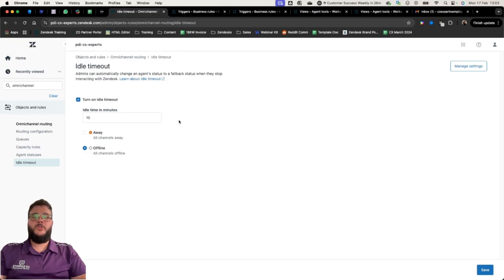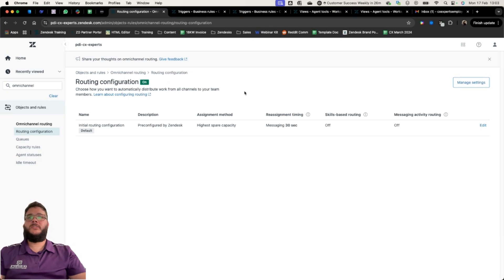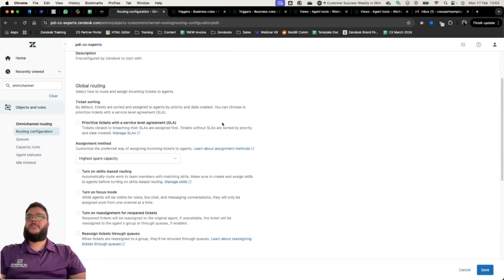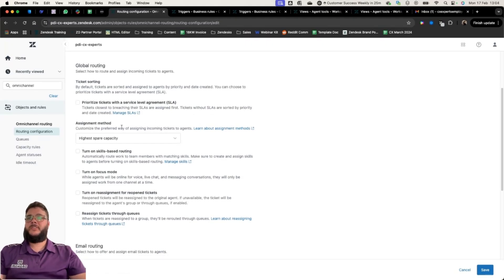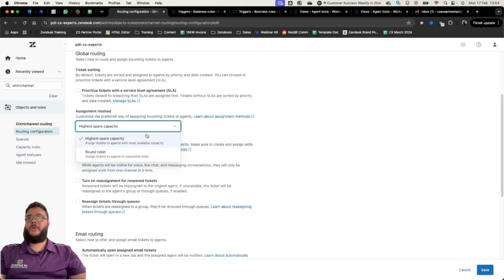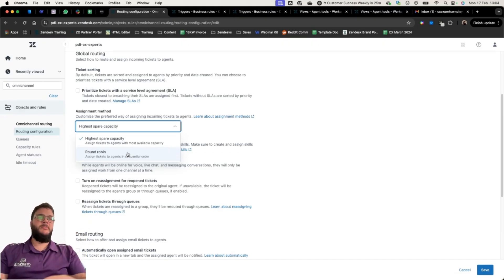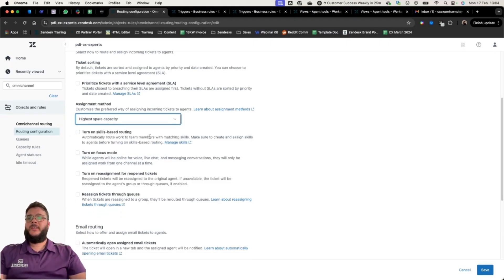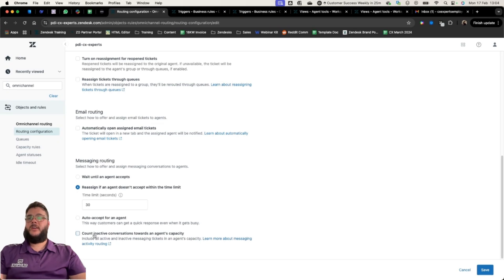There are a couple of small things you have to do to get ready for Omni-Channel Routing. It works pretty much out of the box for messaging. We can prioritize tickets with an SLA — those come first — otherwise it reads the oldest ticket first. For assignment method, we can choose highest spare capacity or round robin: does it go one-one-one-one regardless of capacity rules, or does it assign more work to whoever has the most capacity?